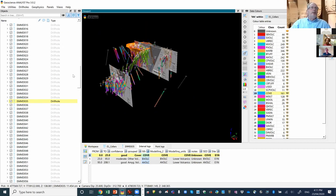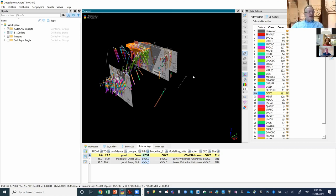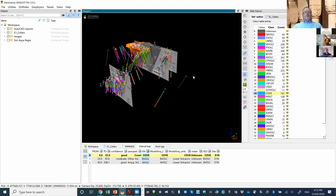We haven't distributed detailed drilling datasets with the atlases, simply because where companies have been generous in providing data, we haven't put it into the public domain. What we have done with various deposits is take a lot of the public-domain drilling — particularly the case for Rocklands — and if it's already in the public domain, we include it in the atlas.